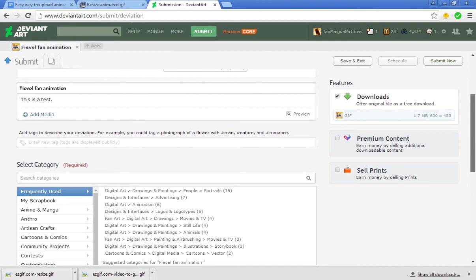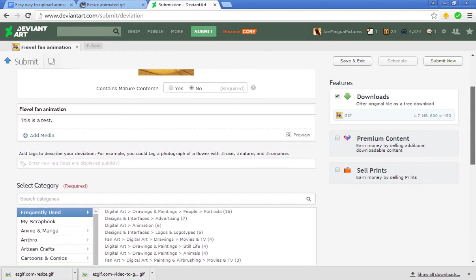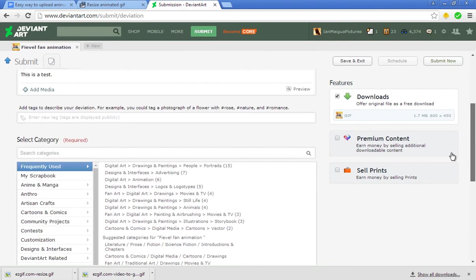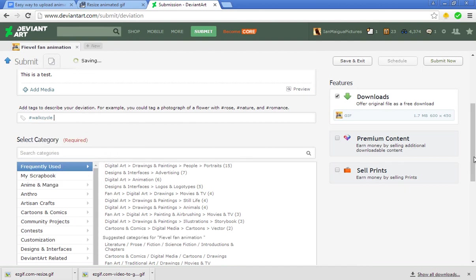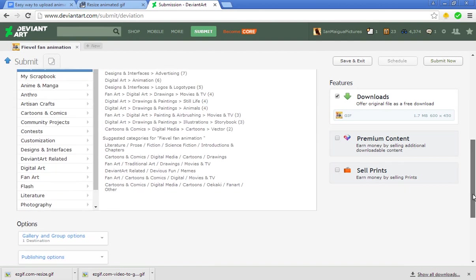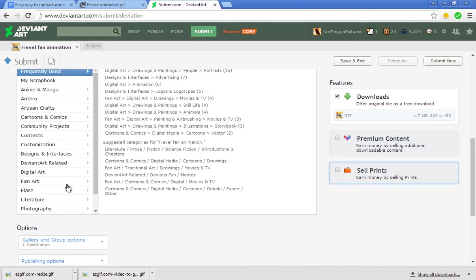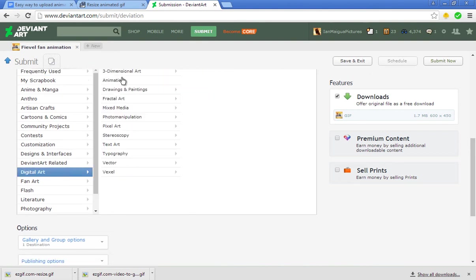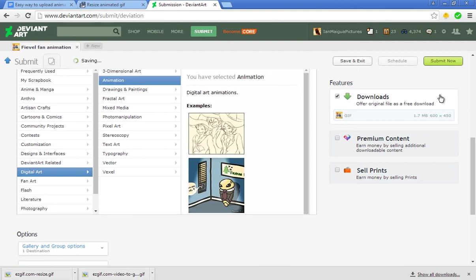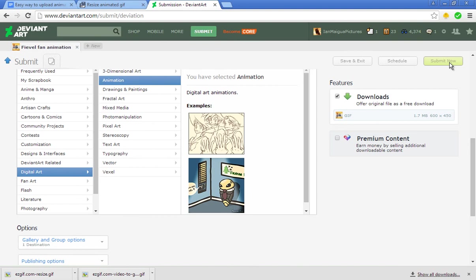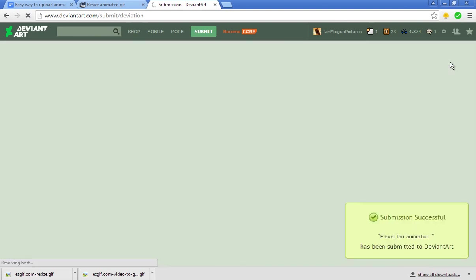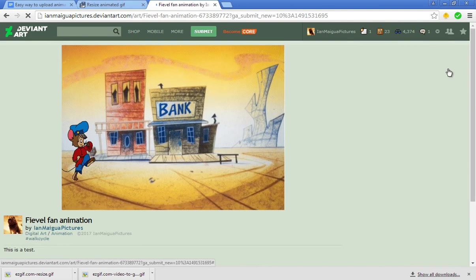Scroll down and put in a tag that's related to whatever you've animated. In this example it's a walk cycle, so just type in Walk Cycle. You need to place it in the correct category. There are many various places, but the best place for animations: go to Digital Art, click Animation, and then Submit.